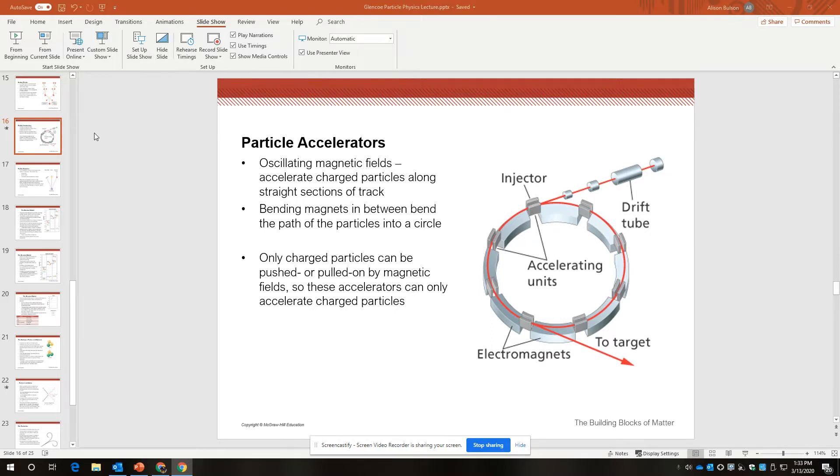So all of this depends on charged particles being charged and only charged particles can be pushed or pulled on by magnetic fields. So these accelerators can only accelerate charged particles.